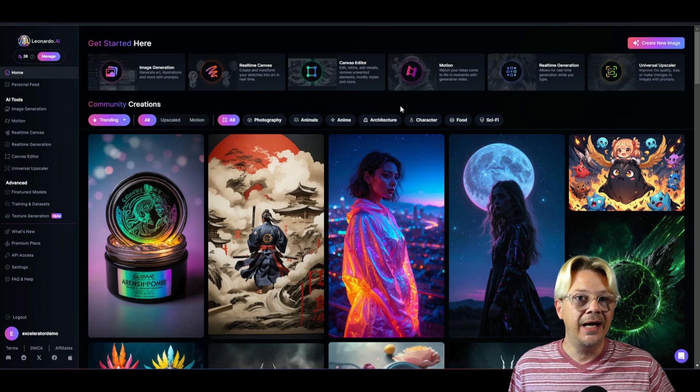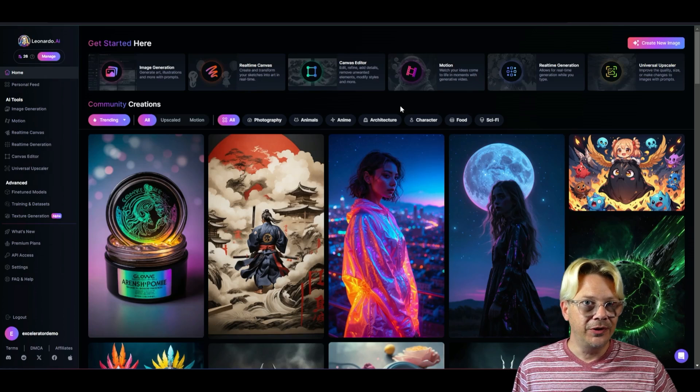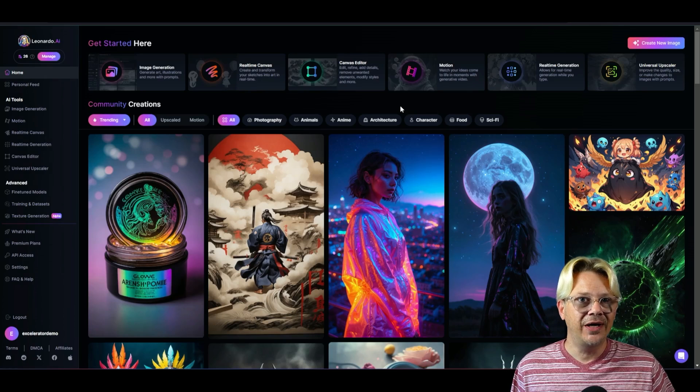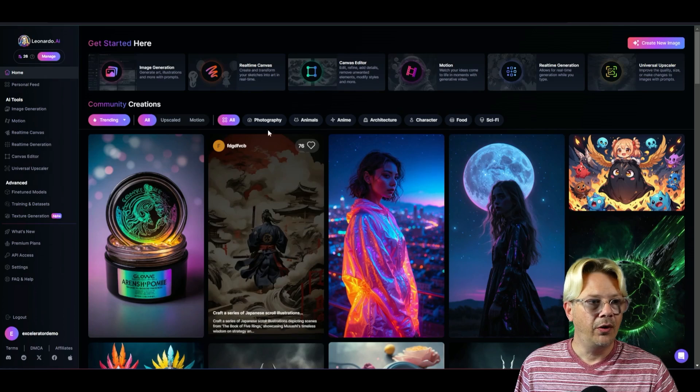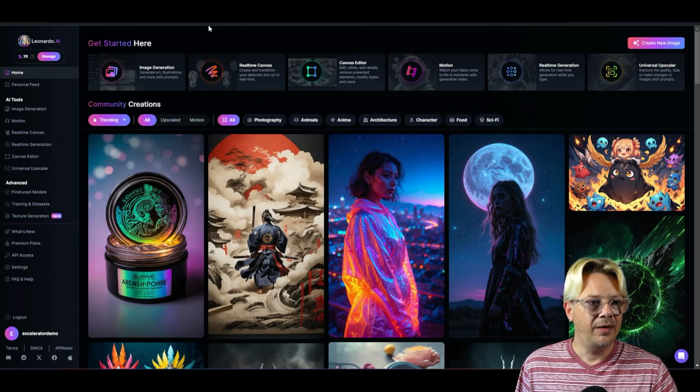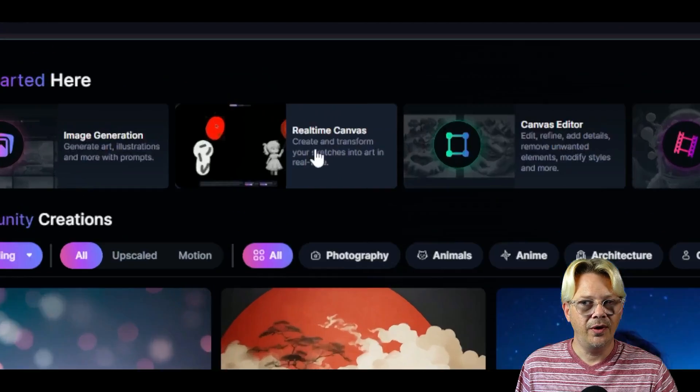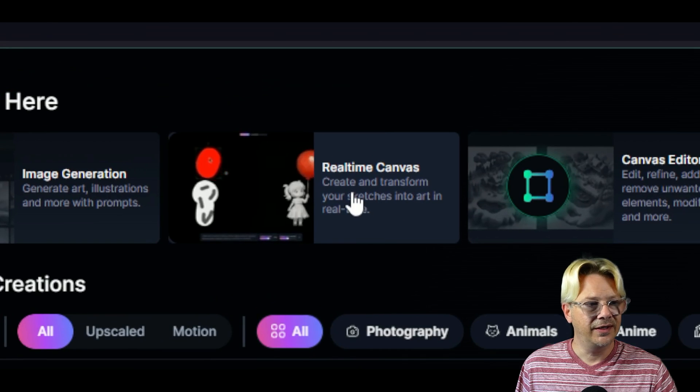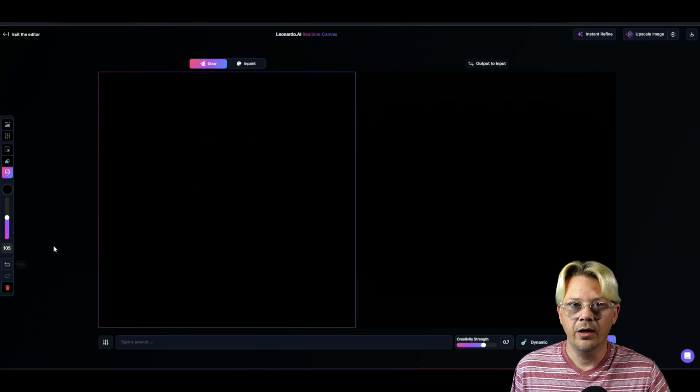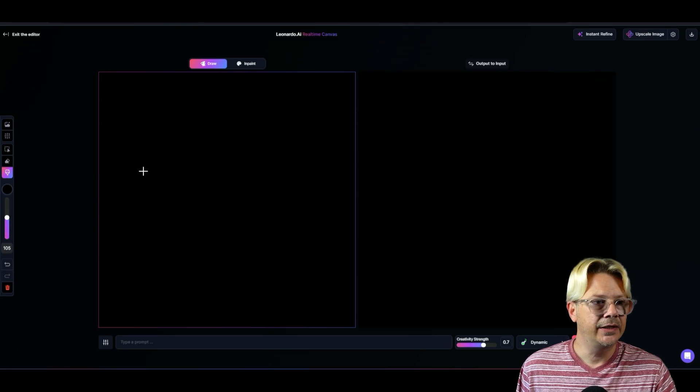We're at Leonardo AI and I want to show you the real-time canvas. On the home page, it's right up here in the top row. We'll just click that and let's get our lay of the land here.